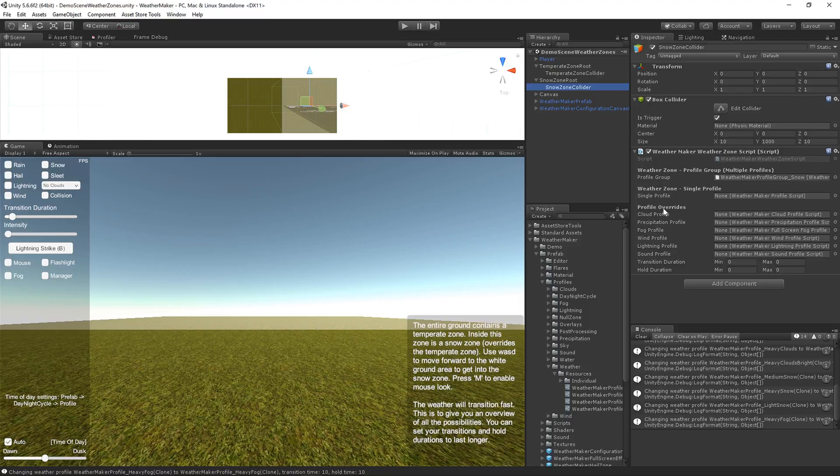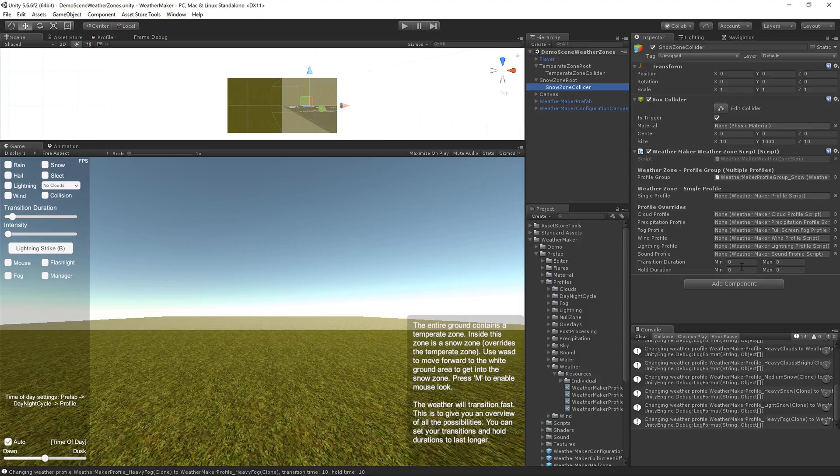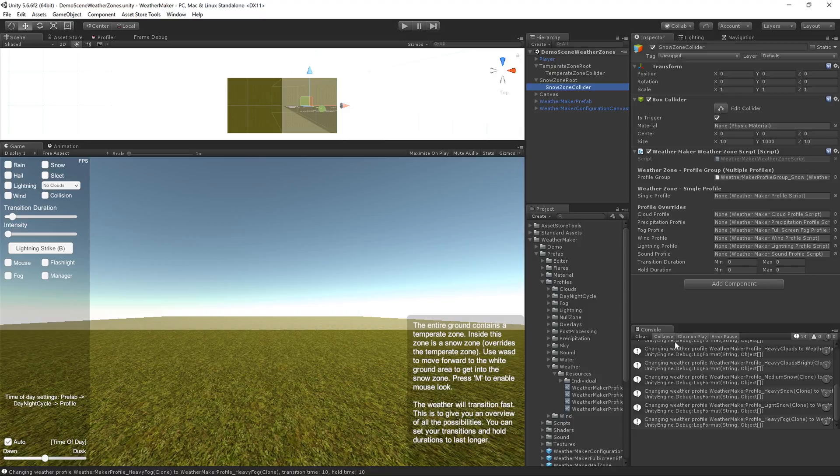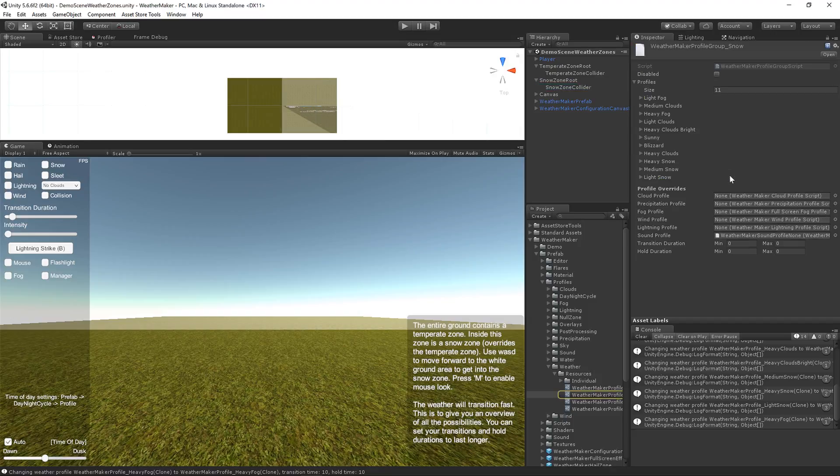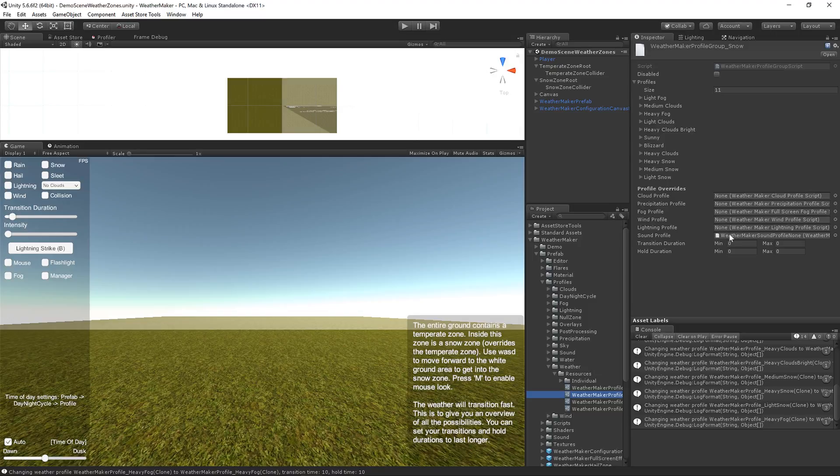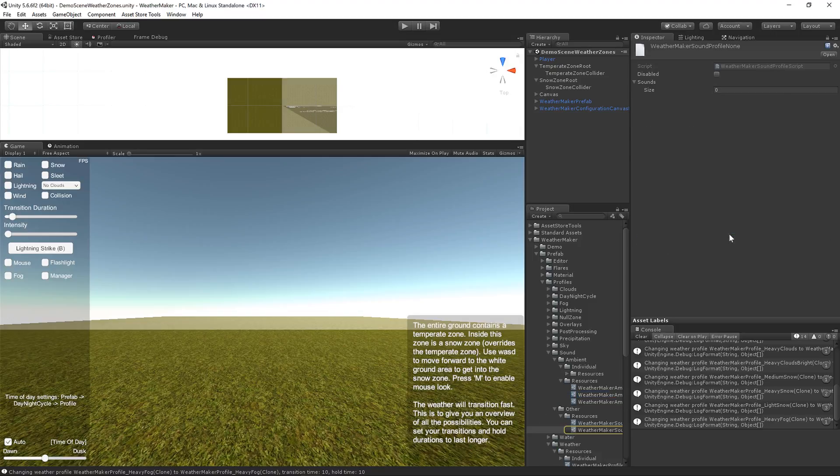The weather zones have a concept of overrides, so on the weather zone, if you set any of these overrides, it will apply your override over the top of any profile. Let me show you what that means. So let's go into this temperate profile. It also has a concept of overrides. If you set any of these overrides, for example, in the snow profile here, I've overridden the sound profile to be nothing. So there will never be ambient sounds in the snow profile.